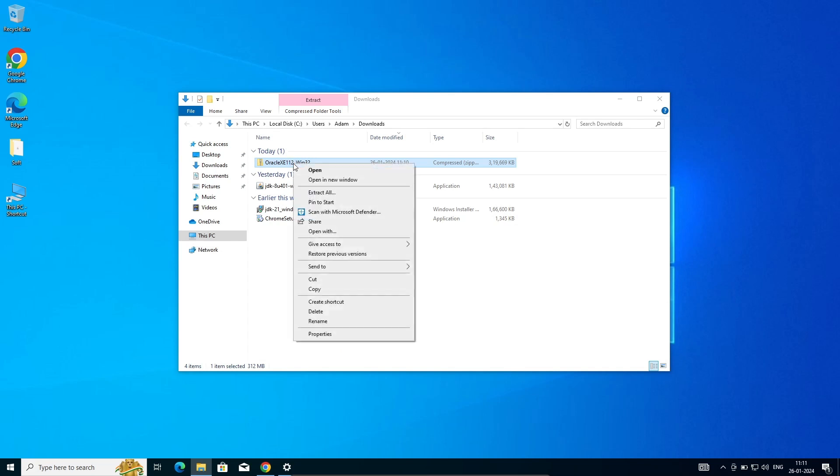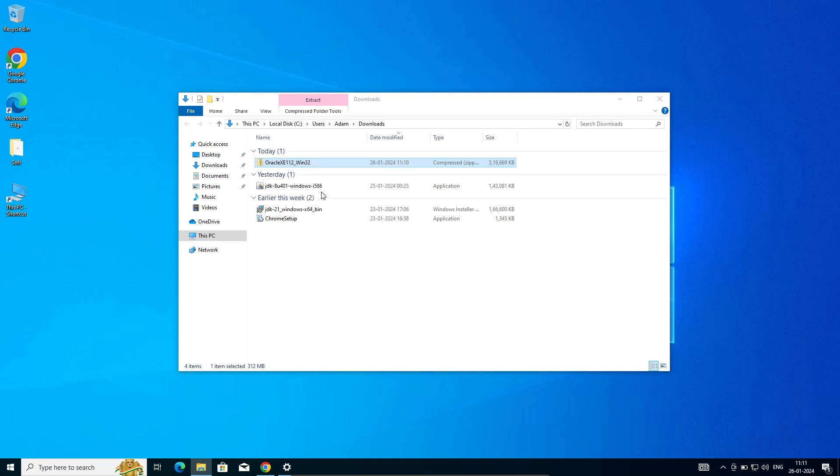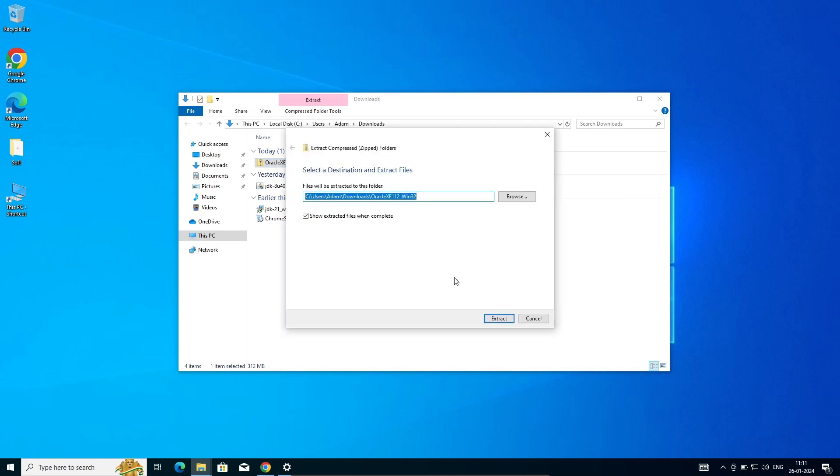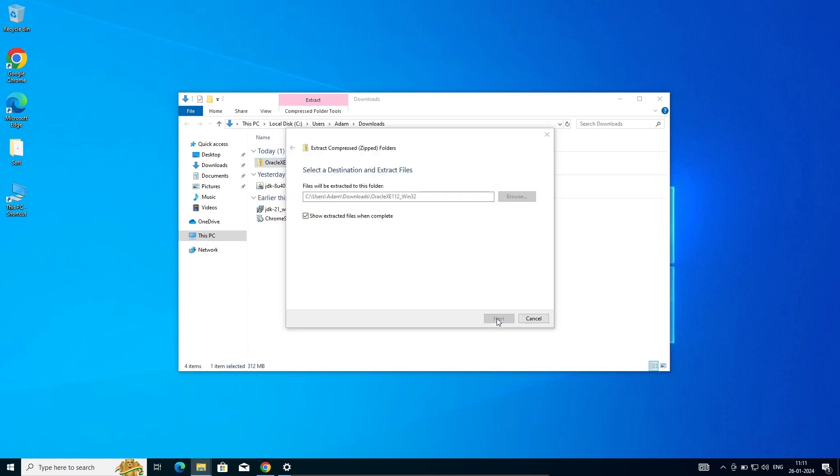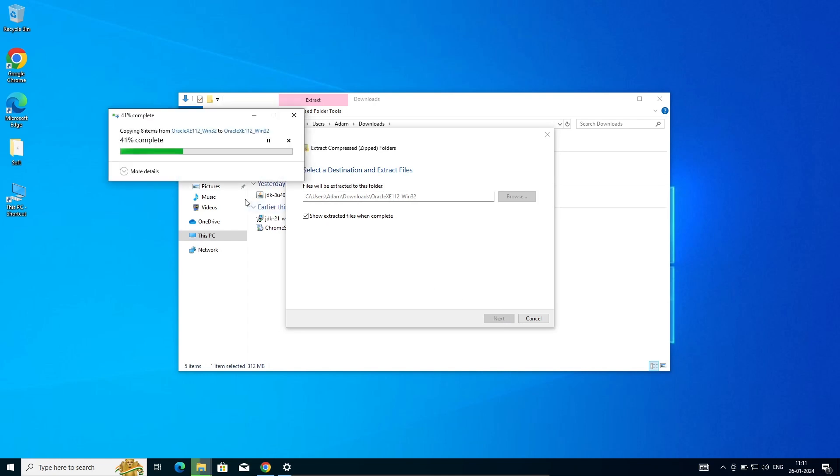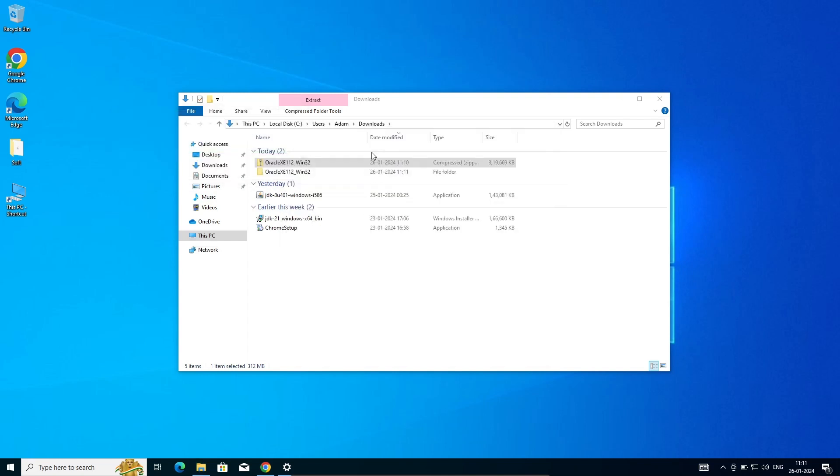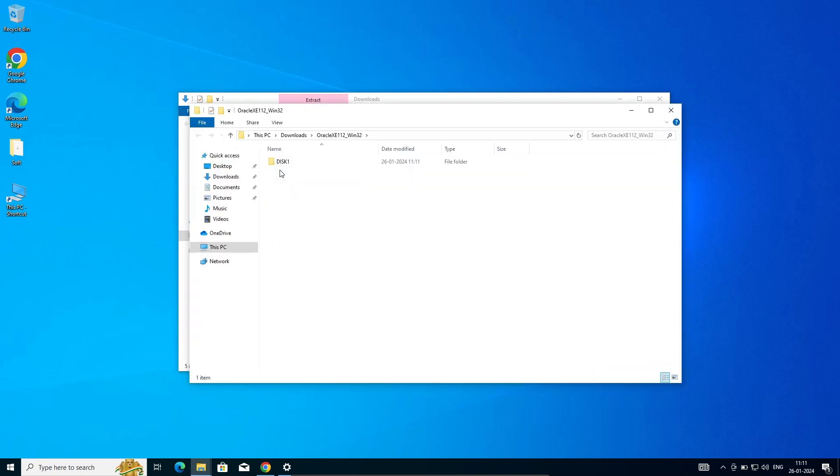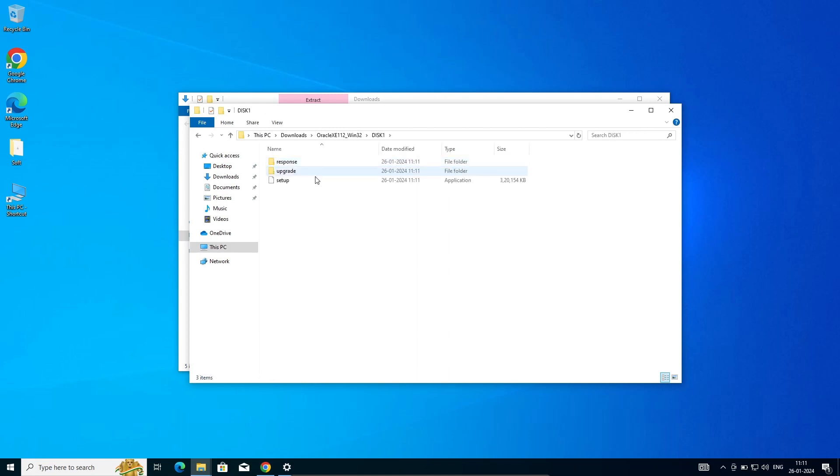Right-click and click on extract all. The file is now going to extract on this location. File is extracting there on this location. Next, you can get disk one, and inside disk one you can get this setup file.